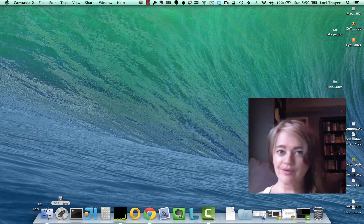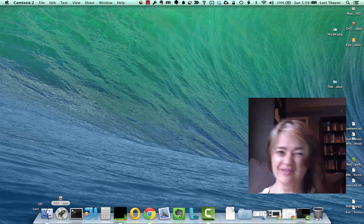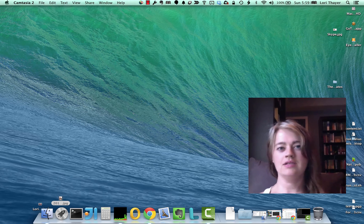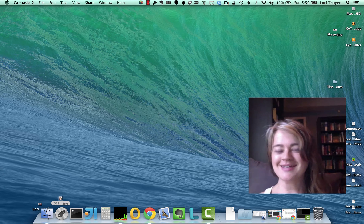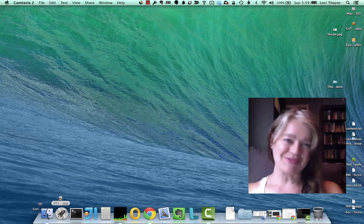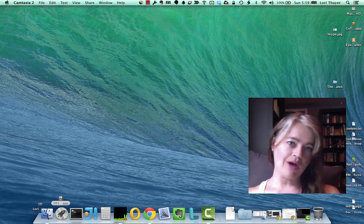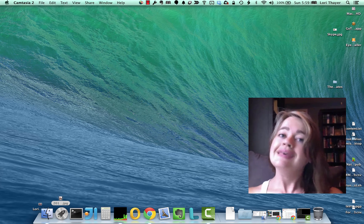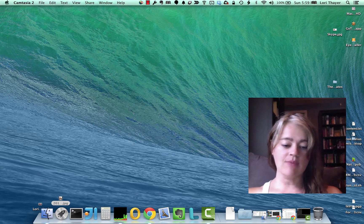Want to remove a background from a photo but you don't have any of that fancy photo editing software, but you've got your trusty old Mac by your side? Hi, I'm Lori from laurithayer.com and I'm going to show you how you can remove a background using Keynote, an application on your Mac.